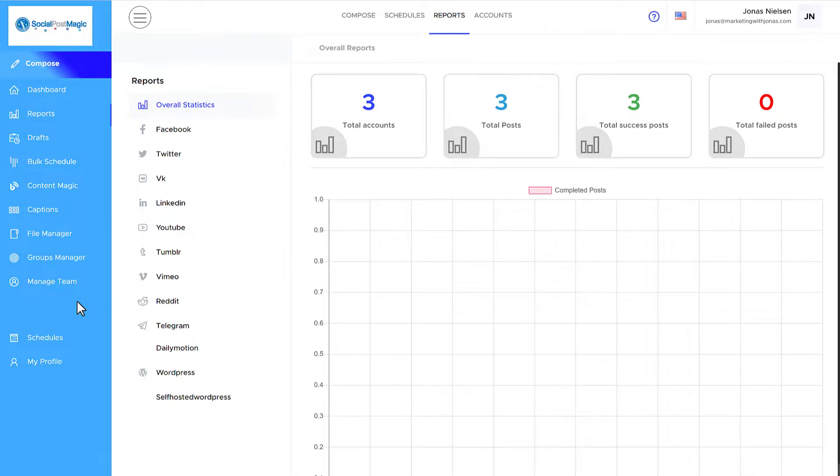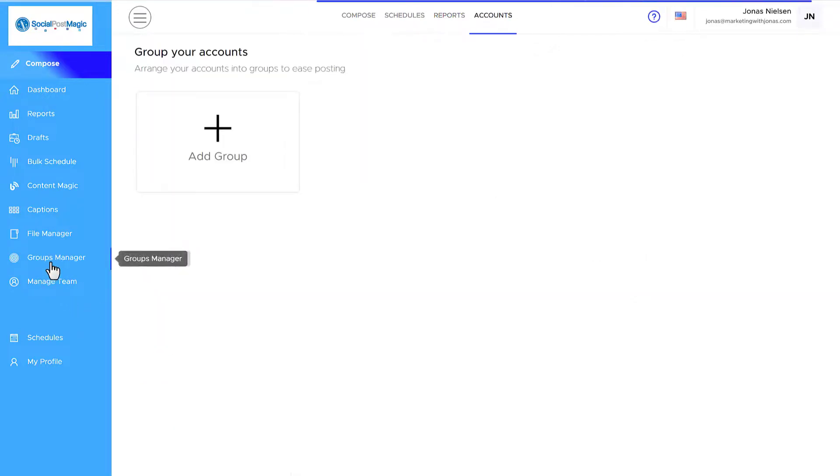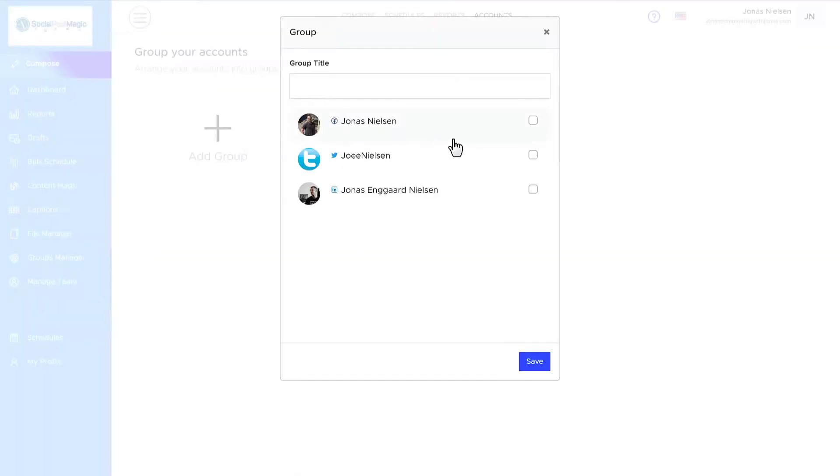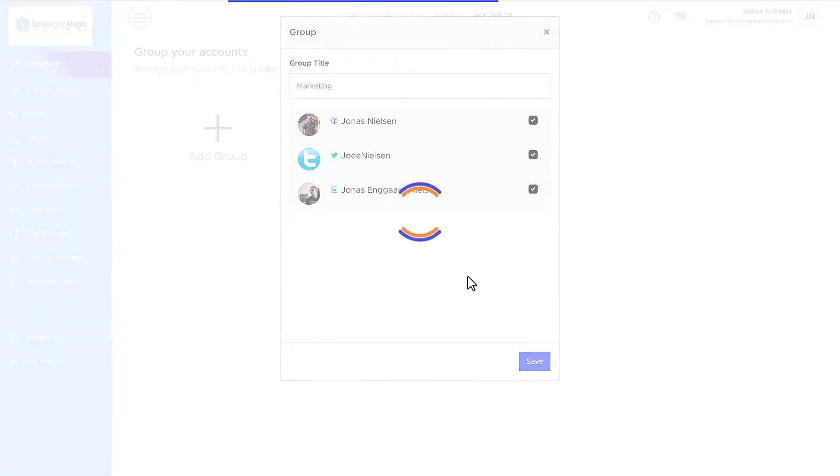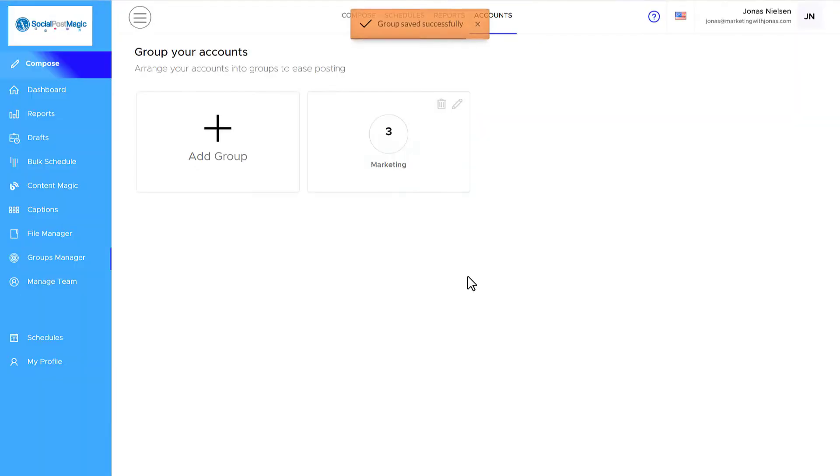As I mentioned before, you can group your accounts together under the groups manager. If you want to do that, you can just select your connected accounts and simply just give the group a title and connect your accounts.